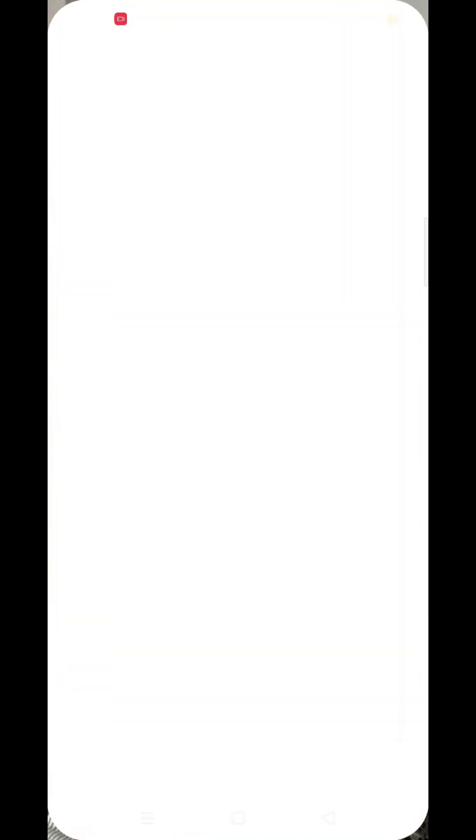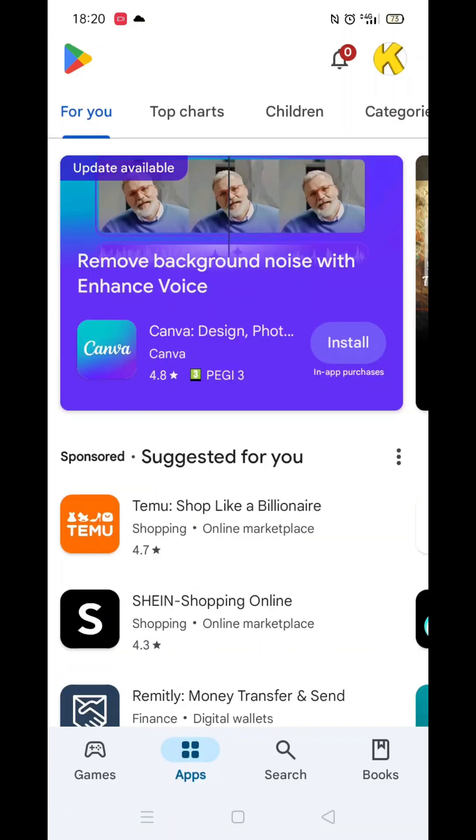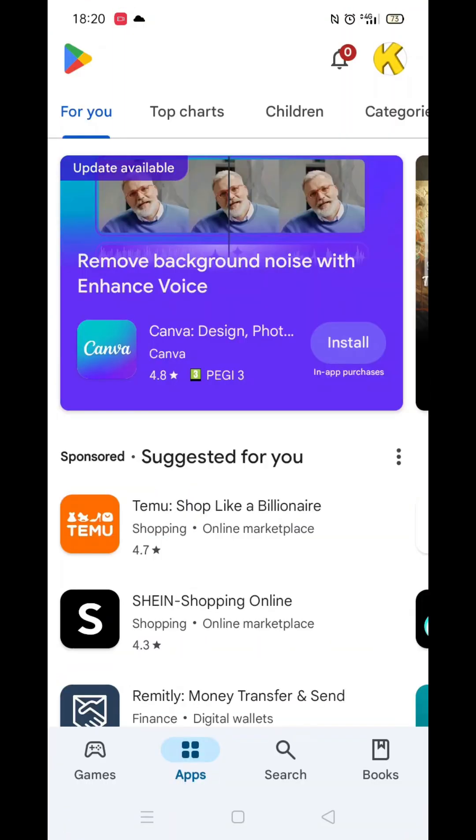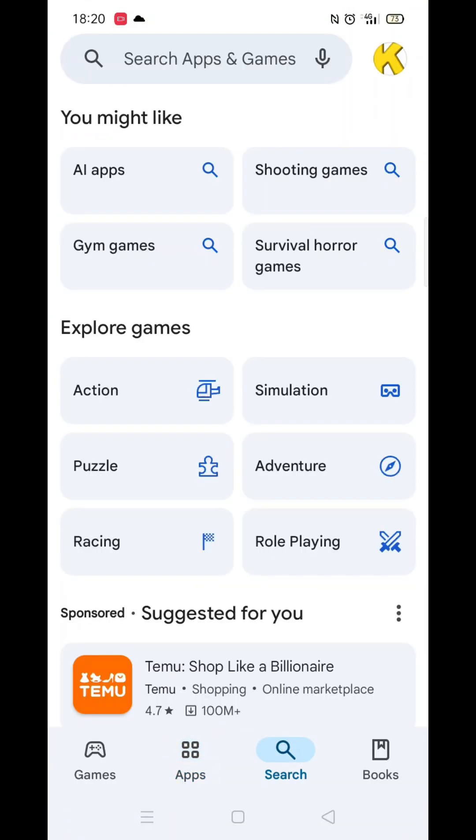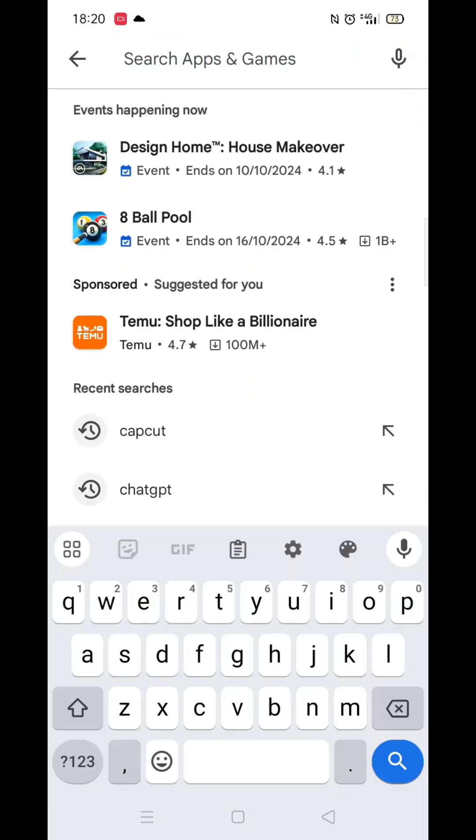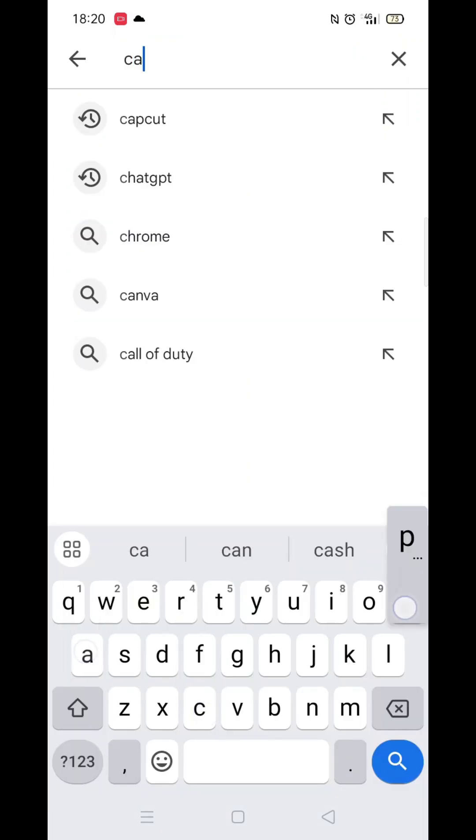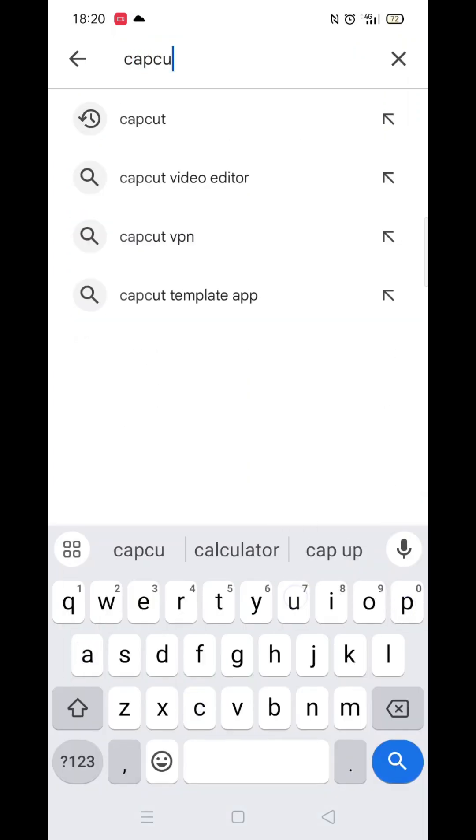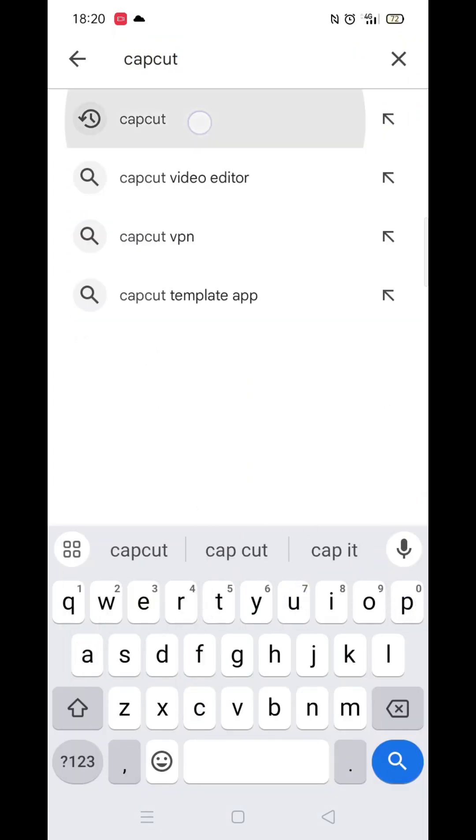The first thing you need to do is open up the Play Store app, but make sure you are signed into your account. Click on the search icon at the bottom, then click inside the search bar at the top.